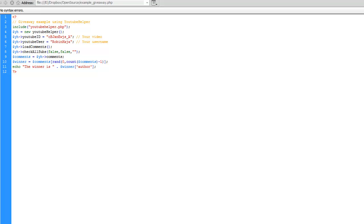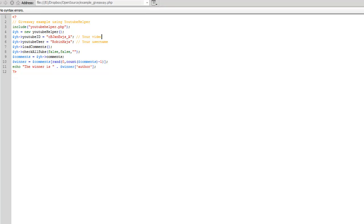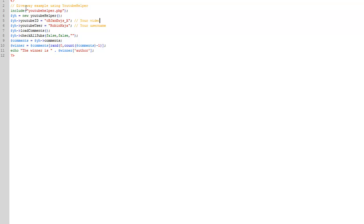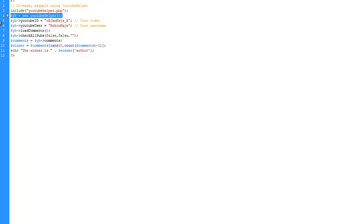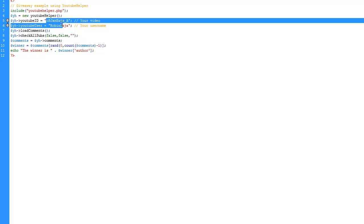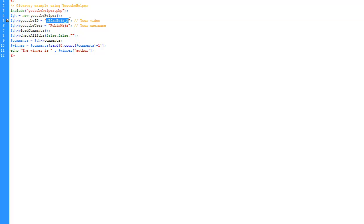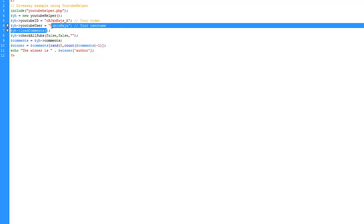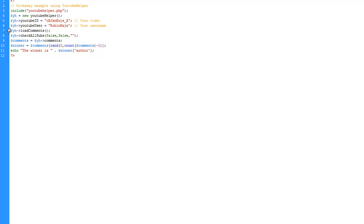And what can you use all those for, then? Well, this is an example for a giveaway script using YouTube helper. First, we are including YouTube helper. Then we are initiating the class as YH. We set the ID number. This is the ID number for my giveaway video. We set the YouTube name. In my case, it's Robin Gaia. We load the comments. And as you see, I haven't set it to true, so I'm not getting anything in return. It's just returning void.